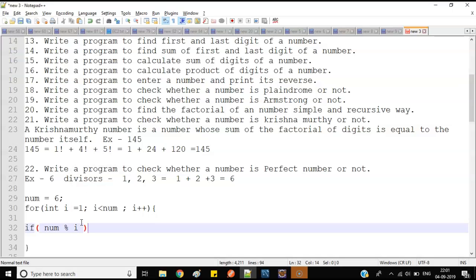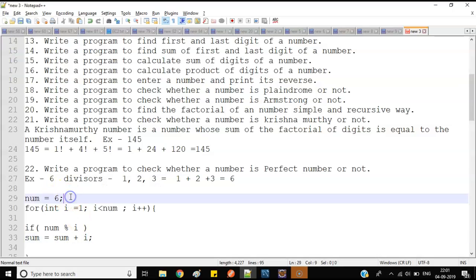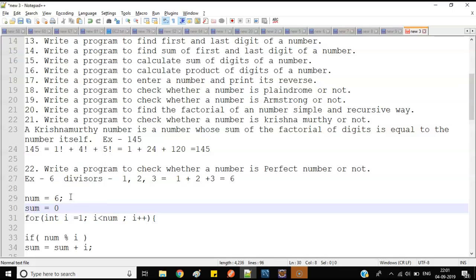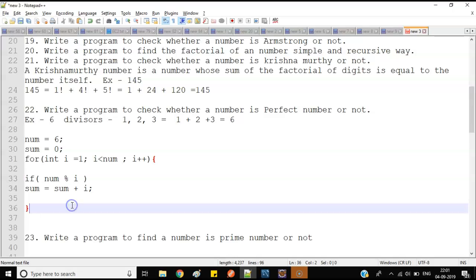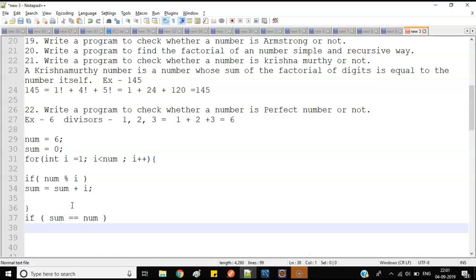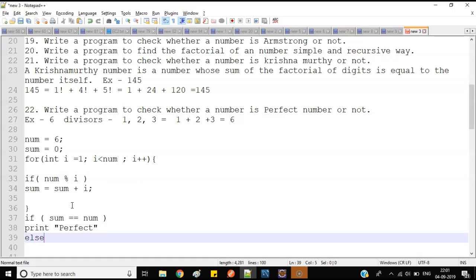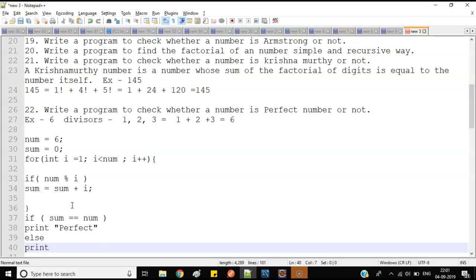Inside the loop, I'll check whether the number is divisible by i. I increment i one by one — if it is divisible, I do: sum = sum + i. I'll initialize sum as zero. Finally, after the loop, I check: if sum equals the original number, then print 'perfect'; else print 'not perfect'.